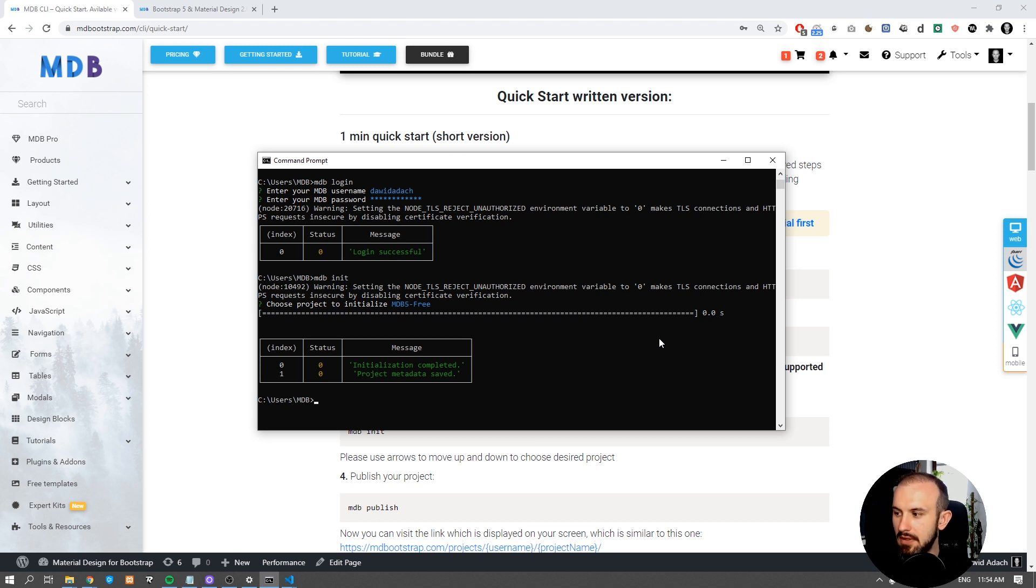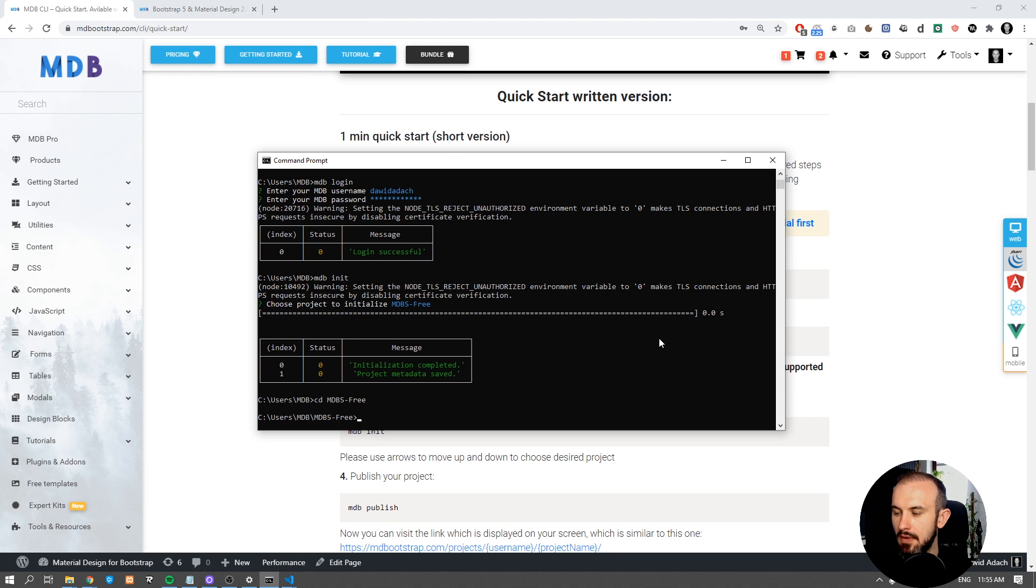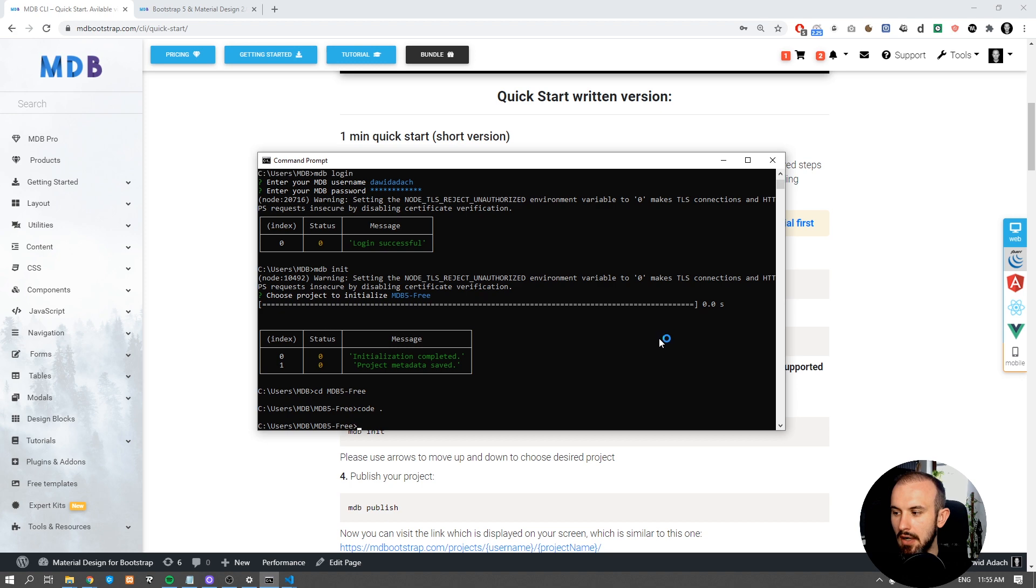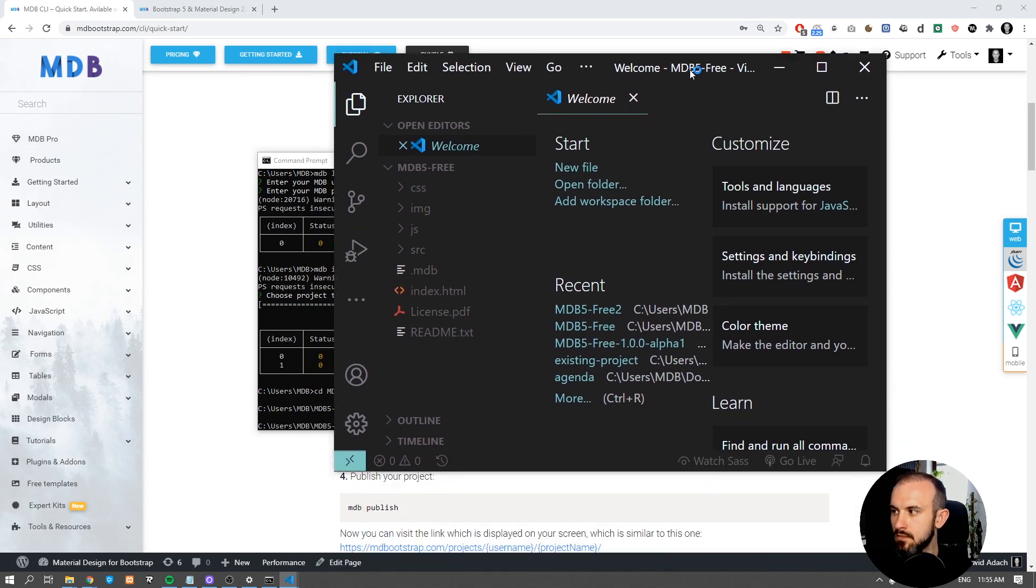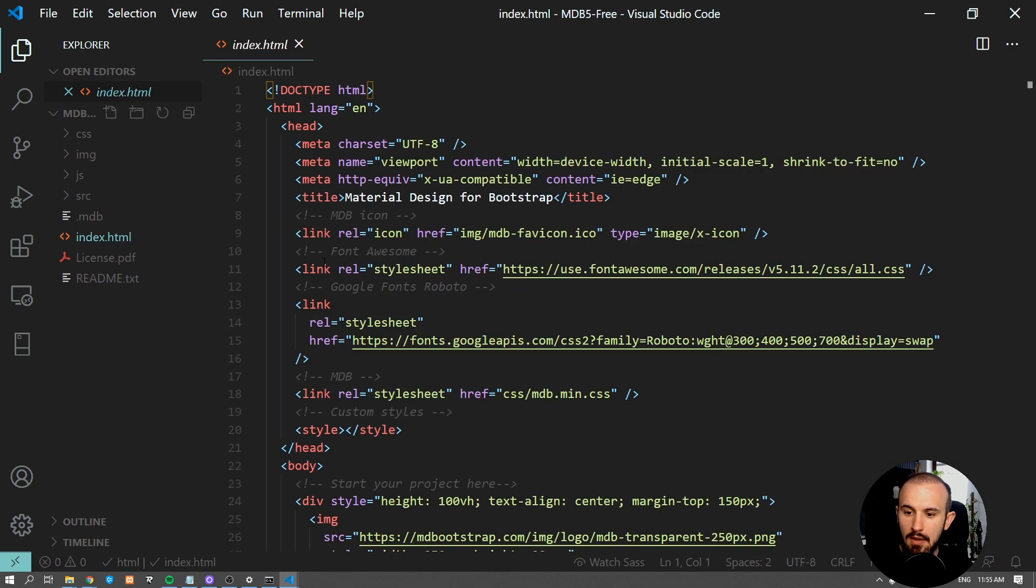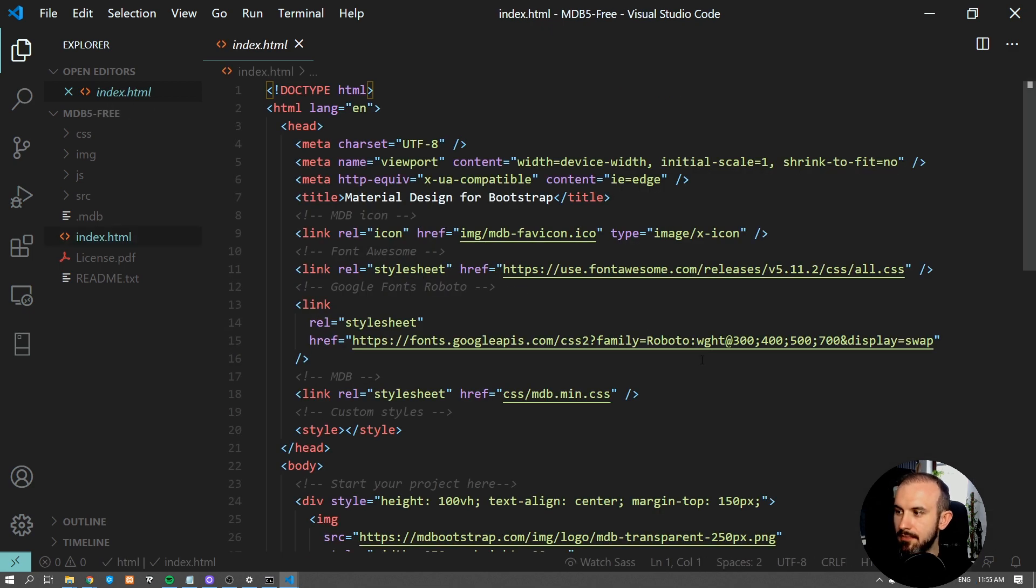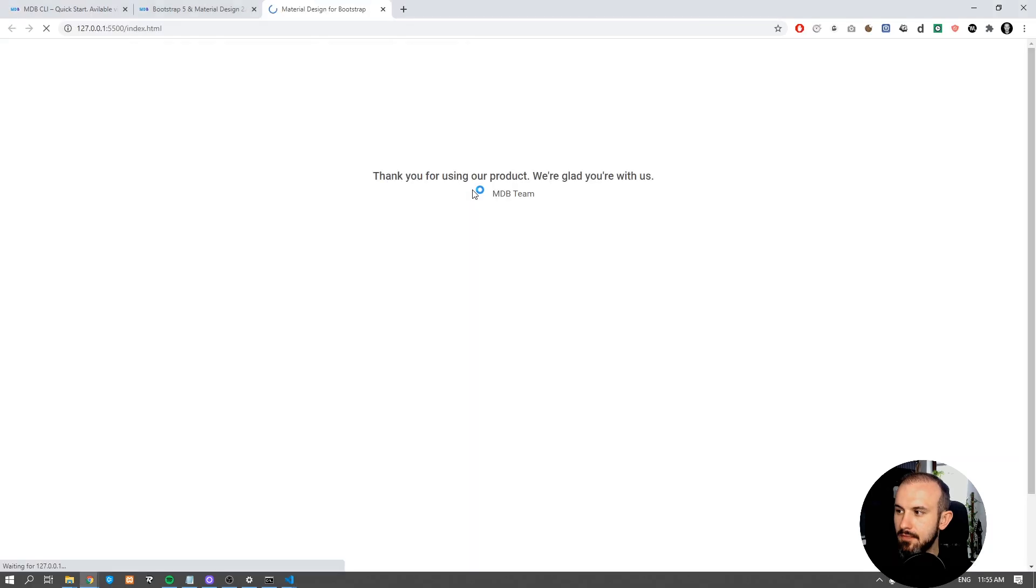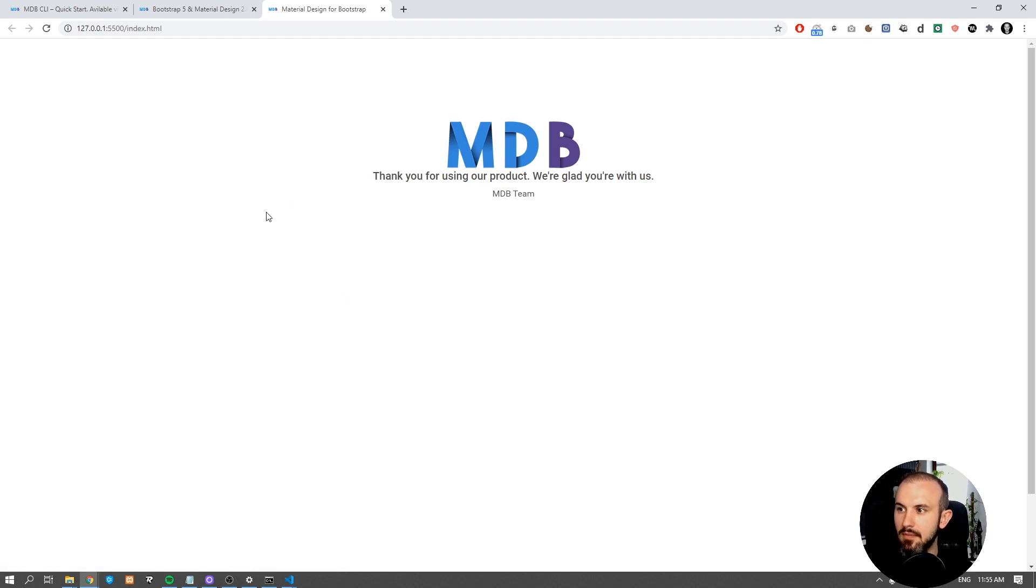Now navigate to the mdb5 folder and open it in the editor of your choice. I'm going to use Visual Studio Code. Let's open index.html. This is our starting page. Let's build some new page now.